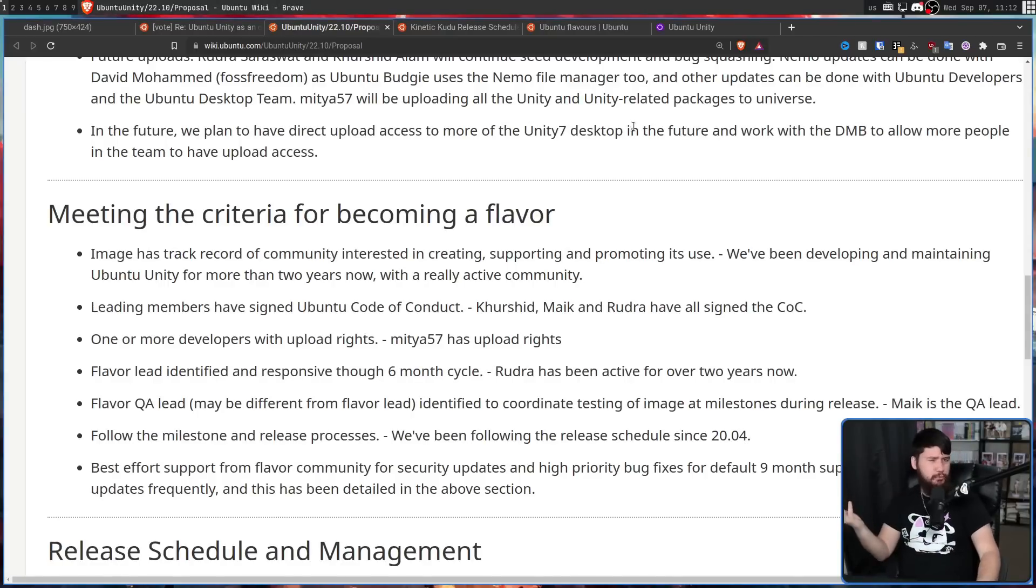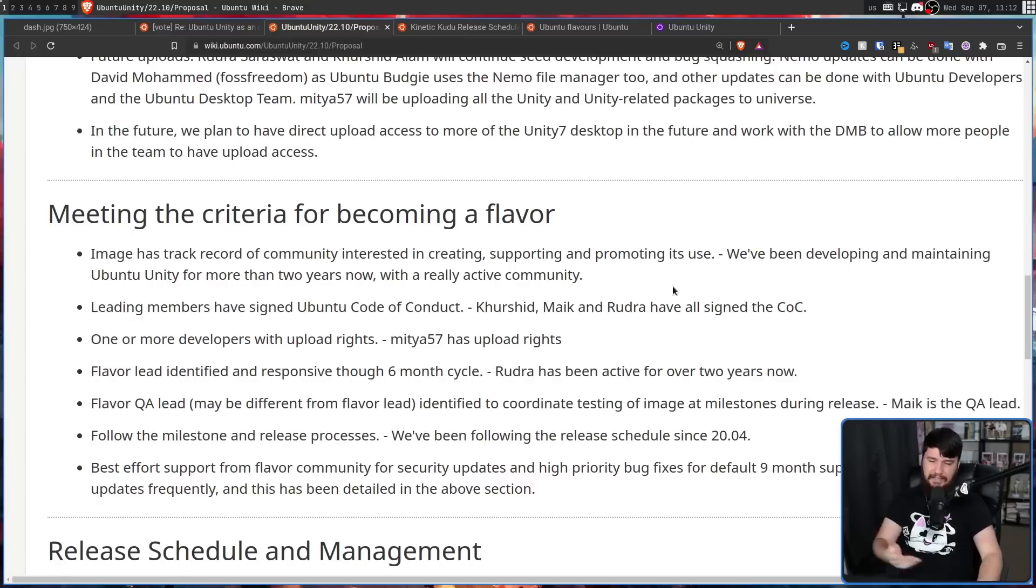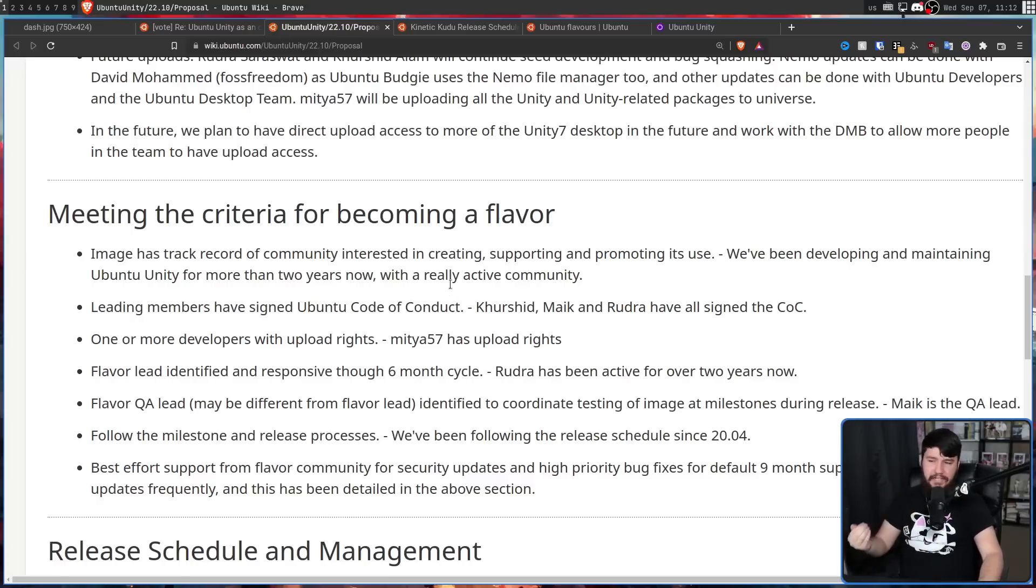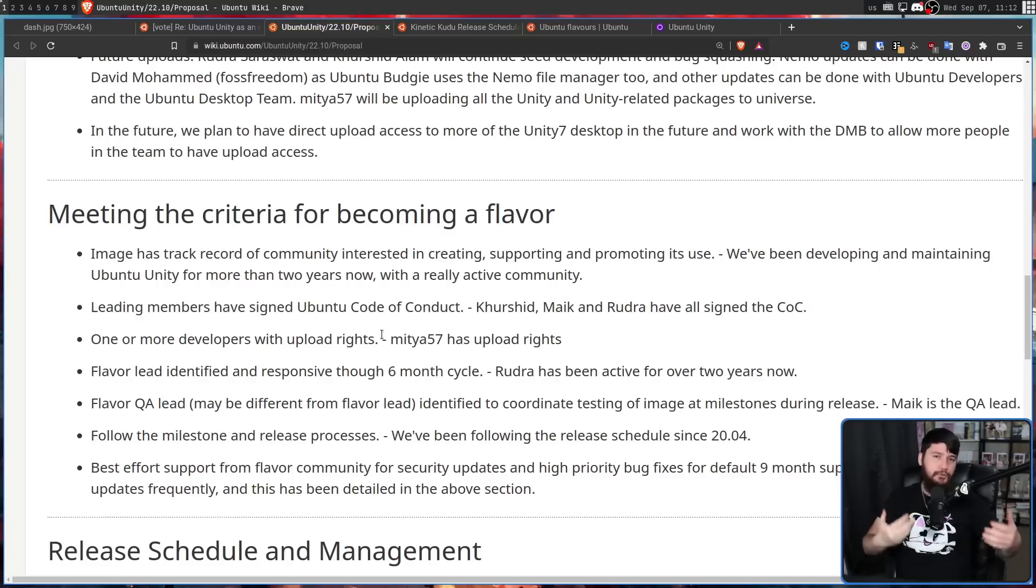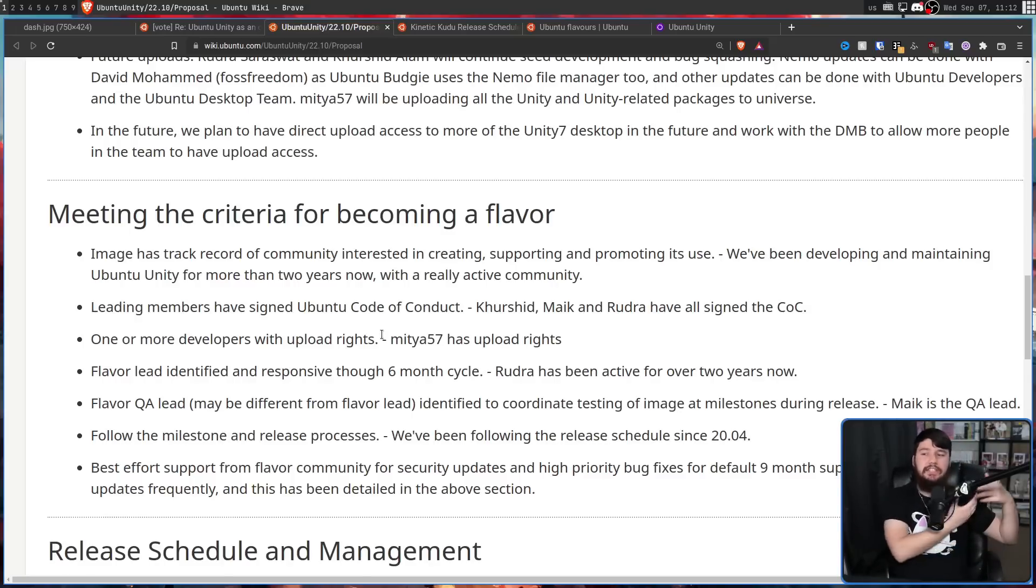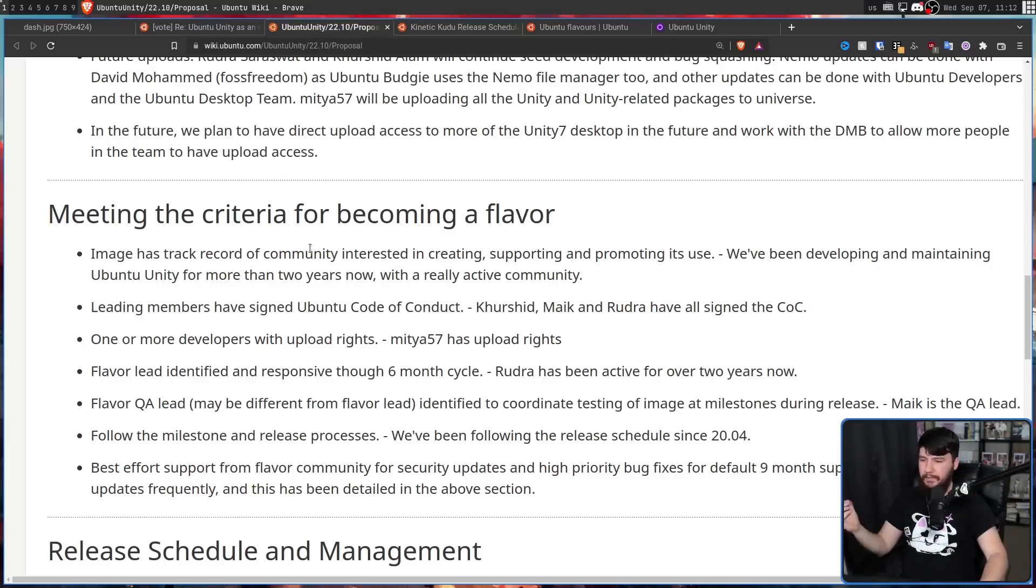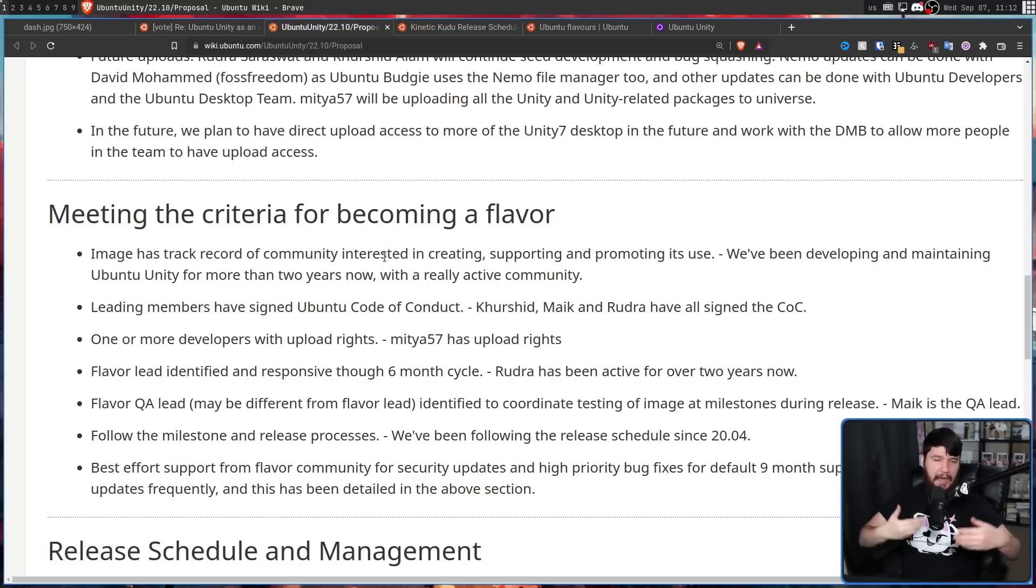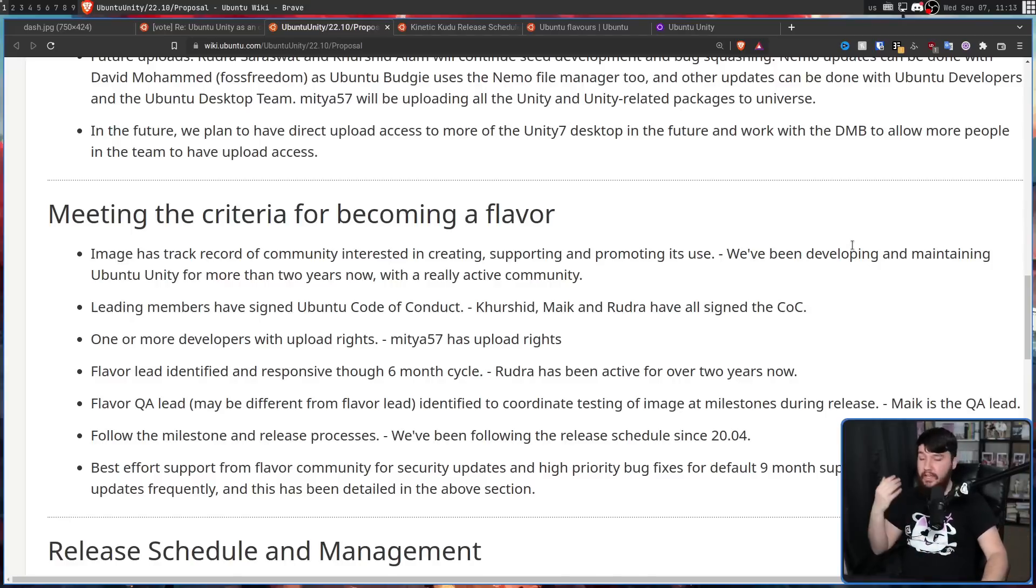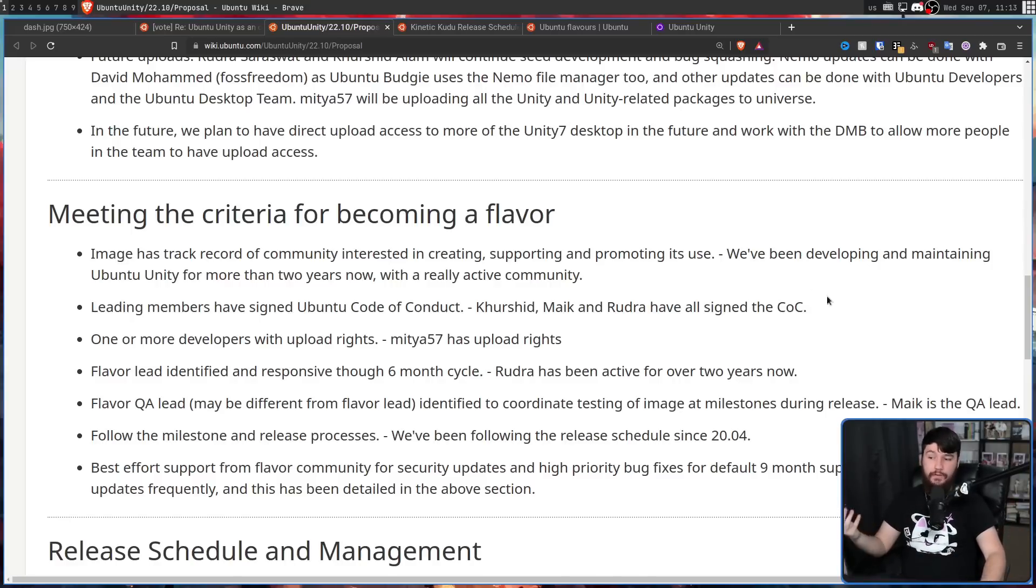And they've also met the criteria to become a Flavor. Otherwise, they probably wouldn't be applying, but I guess this needs to be here to make sure people aren't trying to troll them. Their leading members have signed the Ubuntu code of conduct. They have one or more developers with upload rights, as in upload rights to go and add packages into the Ubuntu repos. Their Flavor lead is identified, that being Rudra, and he's been responsive through a six-month cycle, as in he's been working on things. He's been active working on this distro. He's been working on it actively for over two years now.